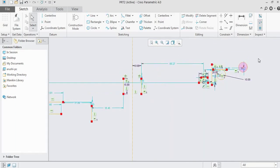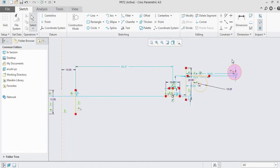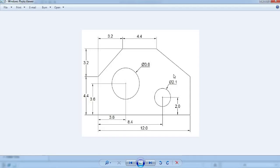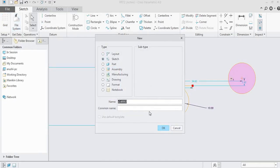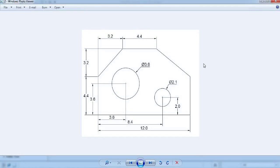Now, having seen all geometrical and dimensional constraints, we will use them to draw a simple 2D sketch. Start a new file and select sketch. An important first step is to read the given drawing carefully — check whether symmetry is present, whether dimensions are properly given — and plan in your mind how and from where you are going to start drawing. The motto of any designer should be to complete the drawing efficiently and in less time.